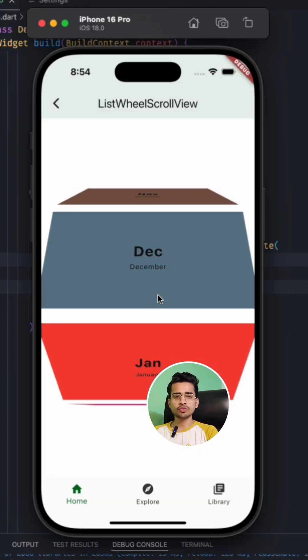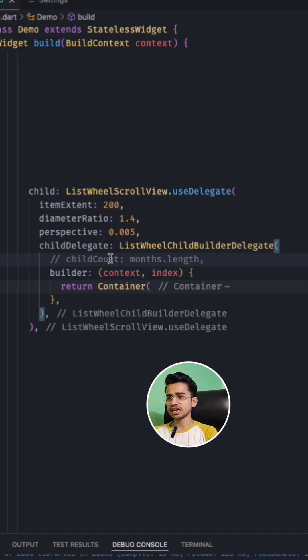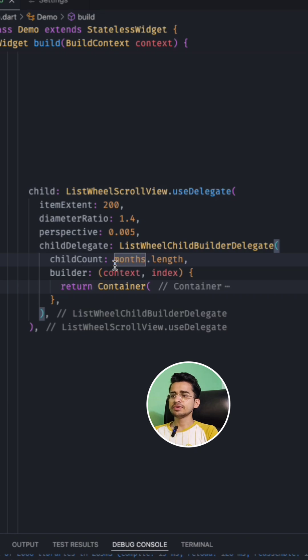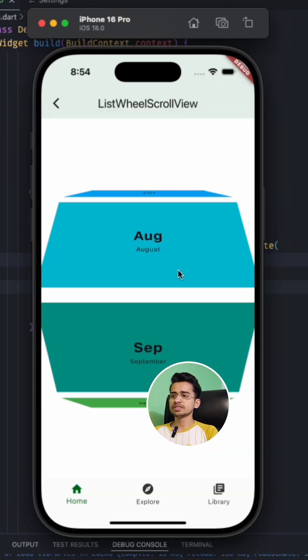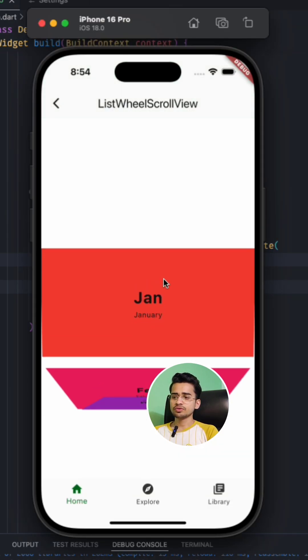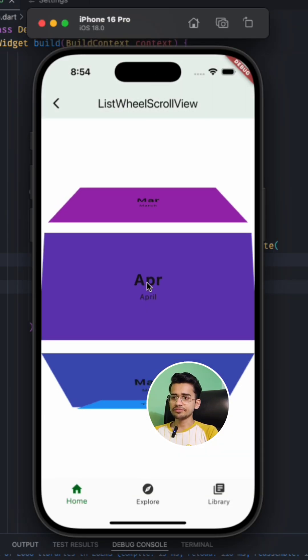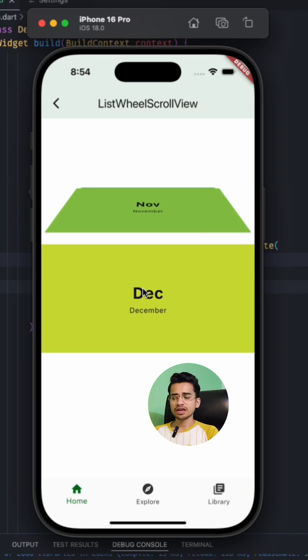And then it will end till December. It will start from January. So if you want this kind of behavior, you can provide the child count.